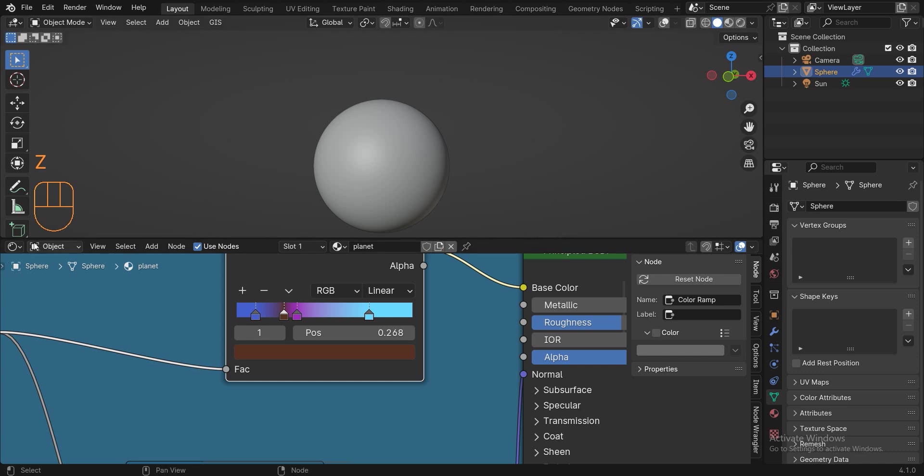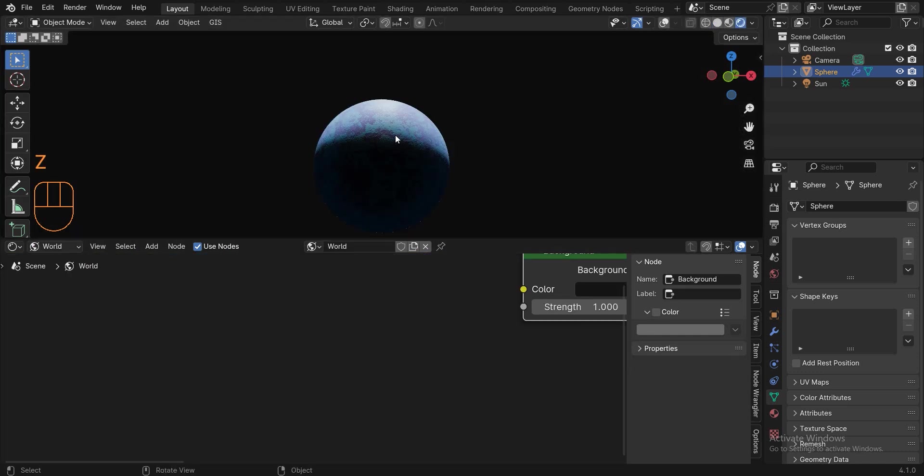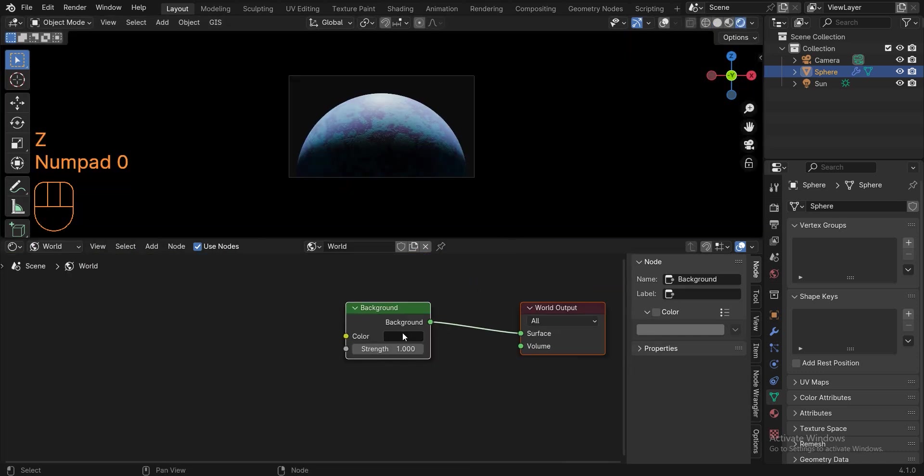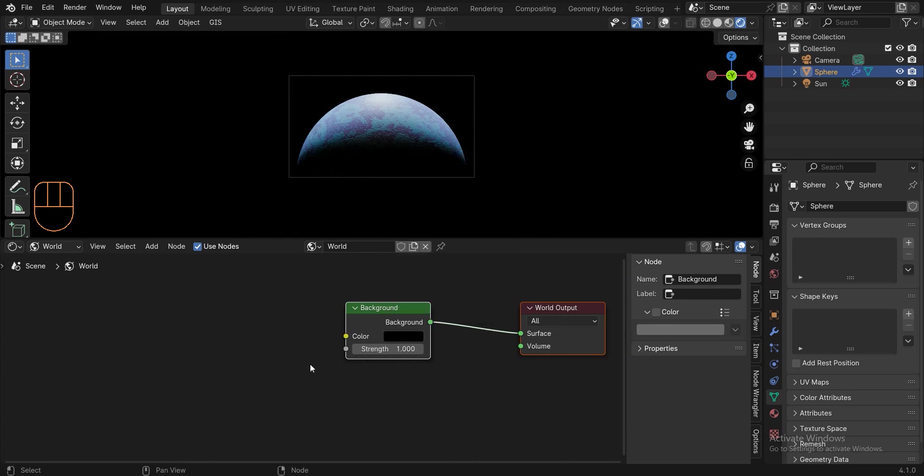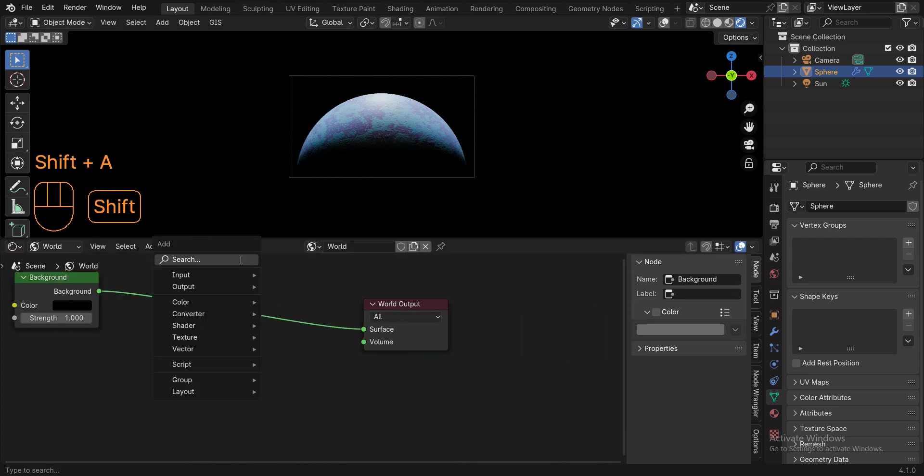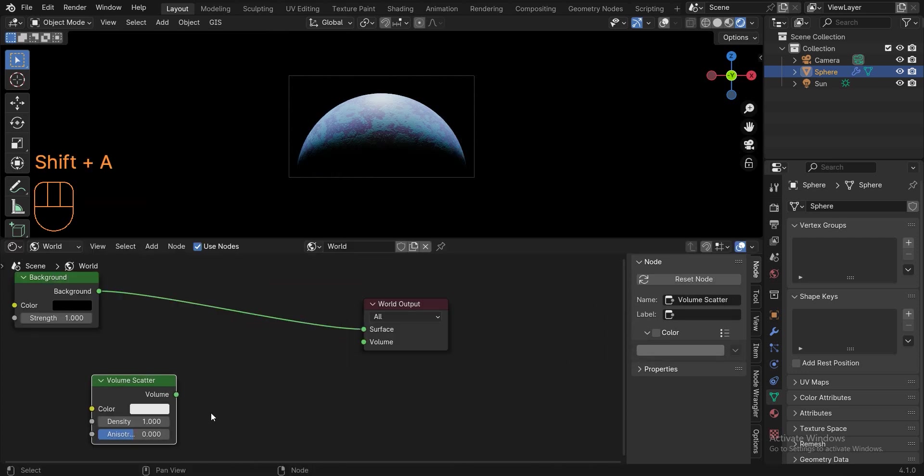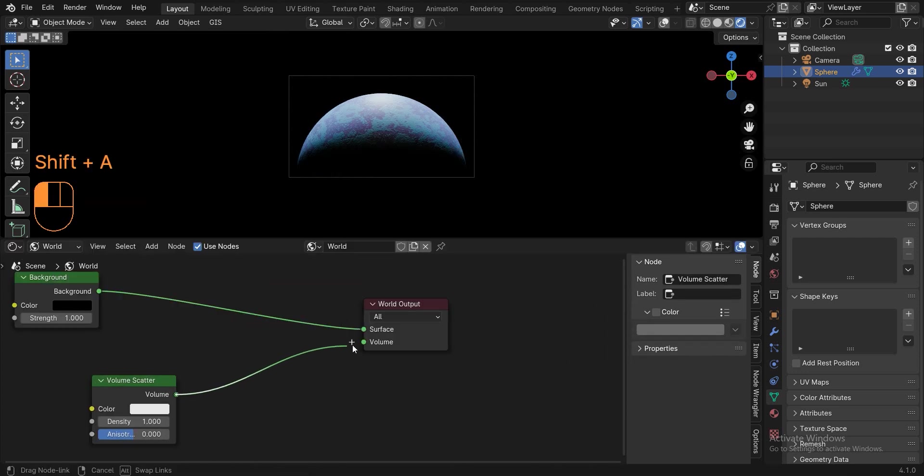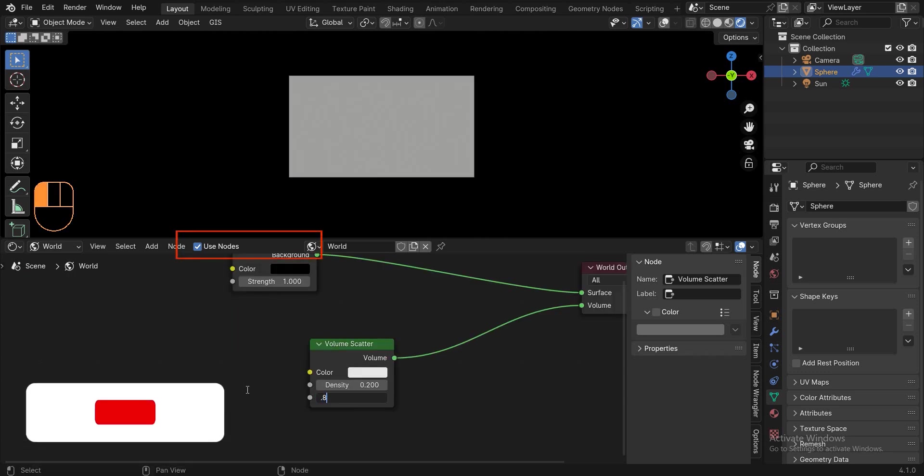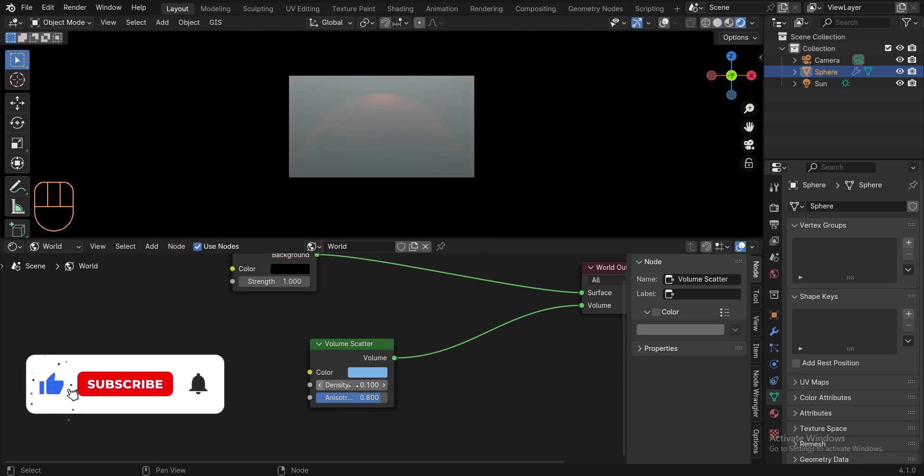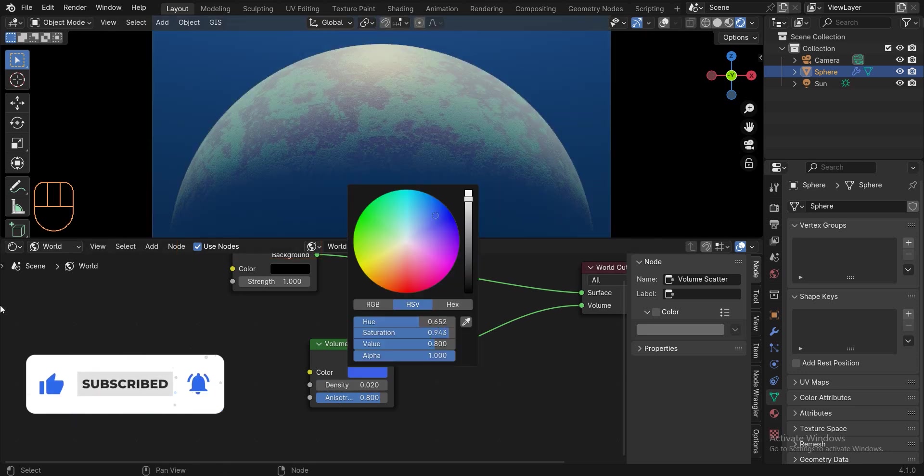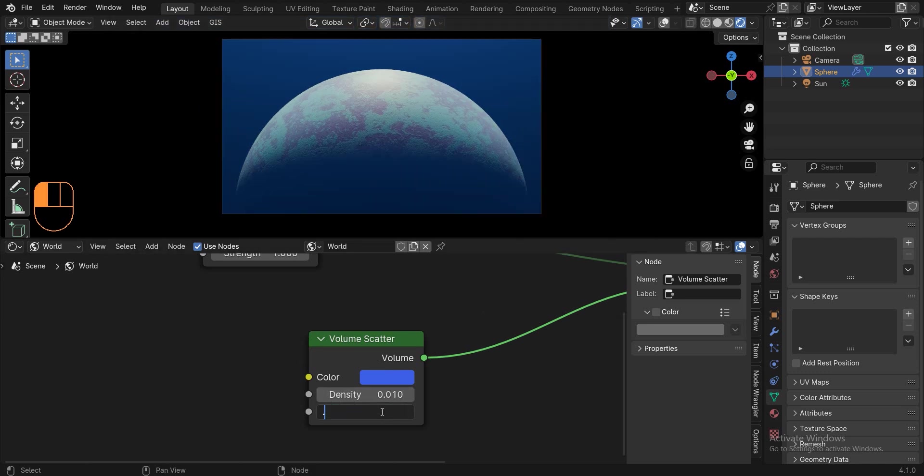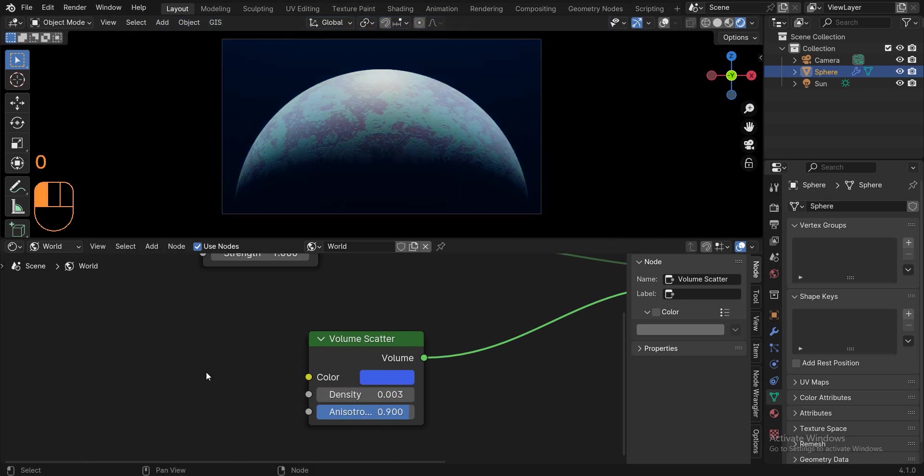Now connect the mix shader to the add shader and connect the add shader to the surface. Now we should switch to the world and set the background color to black, because the background color is not completely black. Now add a volume scatter and connect it to the volume. If you are using blender 4.2, there will be a convert to volume option here that you need to click. Now we have to play with these numbers to get a good result. For the final result, I changed the volume scatter color to blue and changed the density to 0.003 and the anisotropy to 0.9.